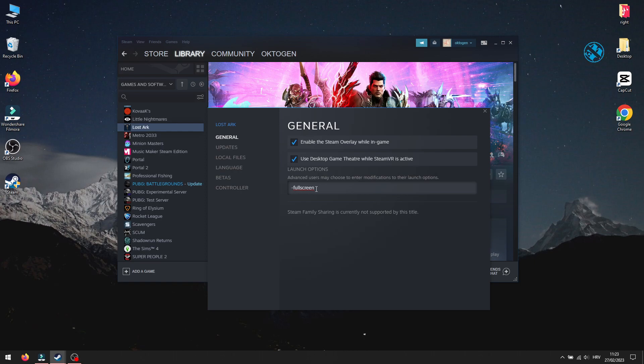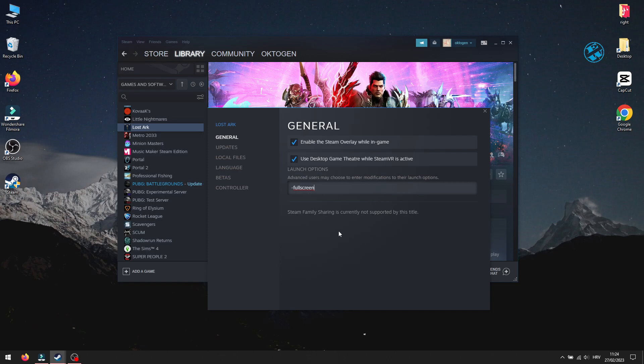This command will force Lost Ark to launch in full screen mode. And as I said, for some players this command fixed the problem, where the game wasn't launching.